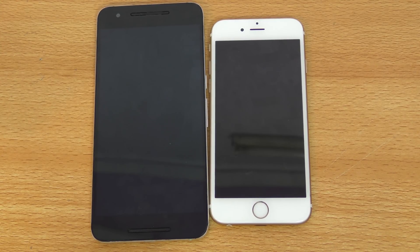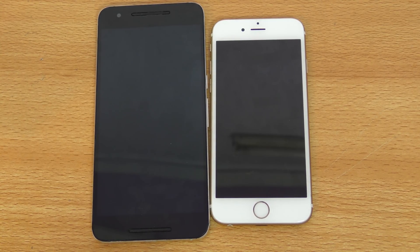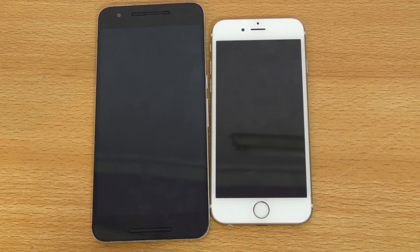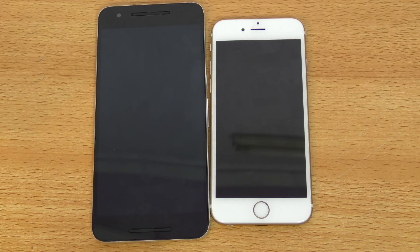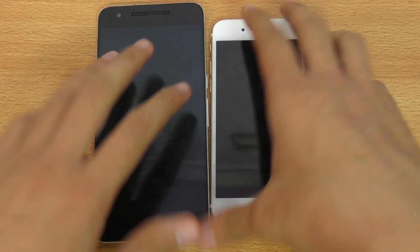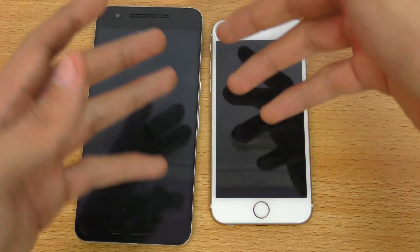Hey guys, I want to make a quick early speed comparison between the iPhone 6S versus the Nexus 6P. The reason for this early speed test is that the Nexus 6P now has an Android N version — a developer preview that was released a couple of hours ago. So this is an early comparison, and with the official version or more developer previews, I'll do these videos again to see roughly how these devices stack up against each other.